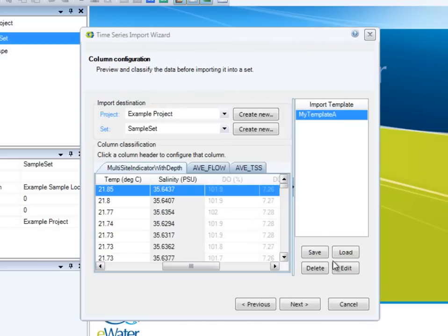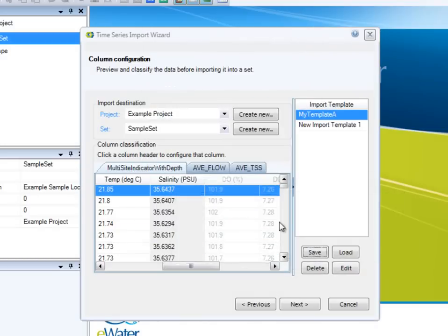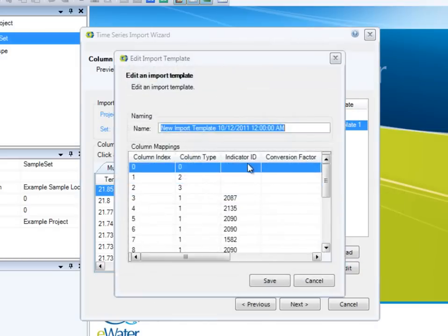The column configurations can be stored as templates for easy recall in the future.